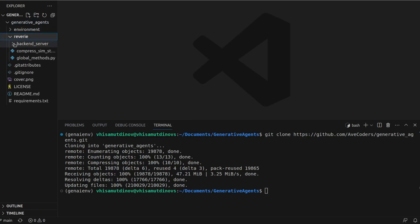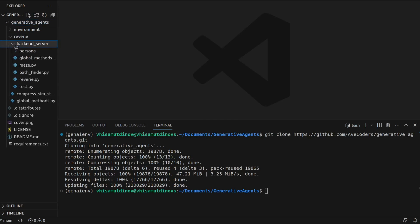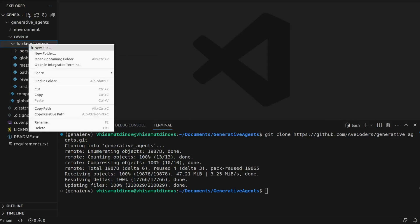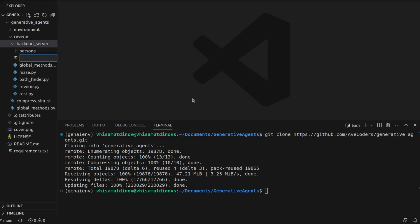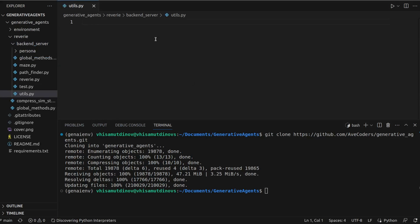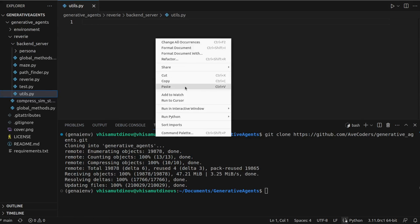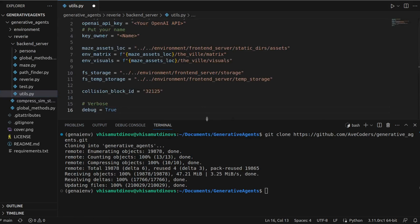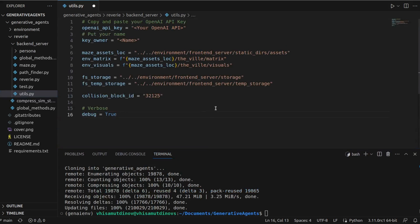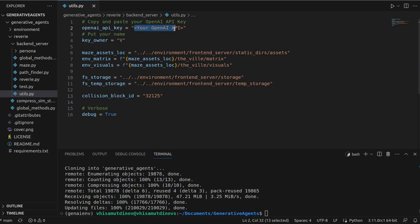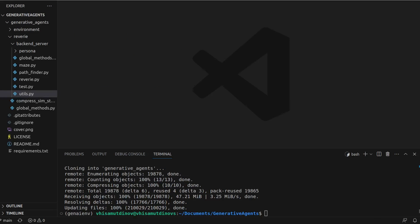Firstly, navigate to the Reverie backend server directory and create a utils.py file. Here paste the code from the repository's README. For the API key, use the one provided by OpenAI or experiment with keys from other vendors. Share your experiences in the comments. The key owner field can be any string of your choice.